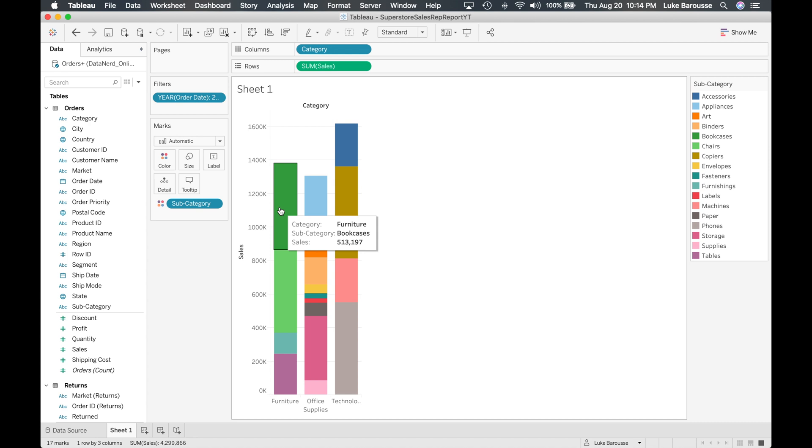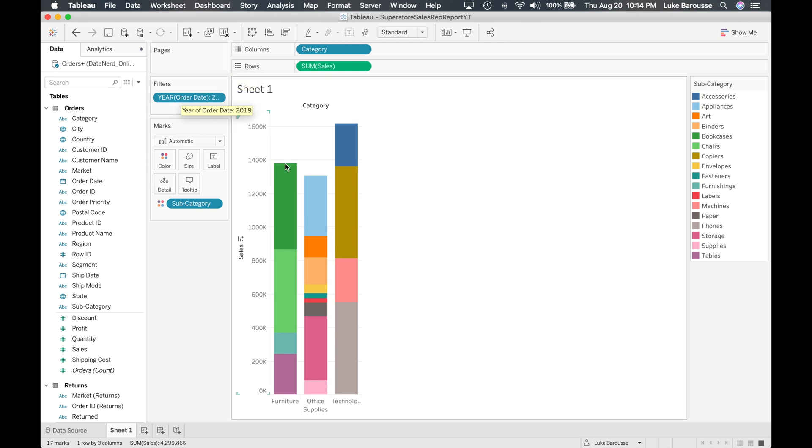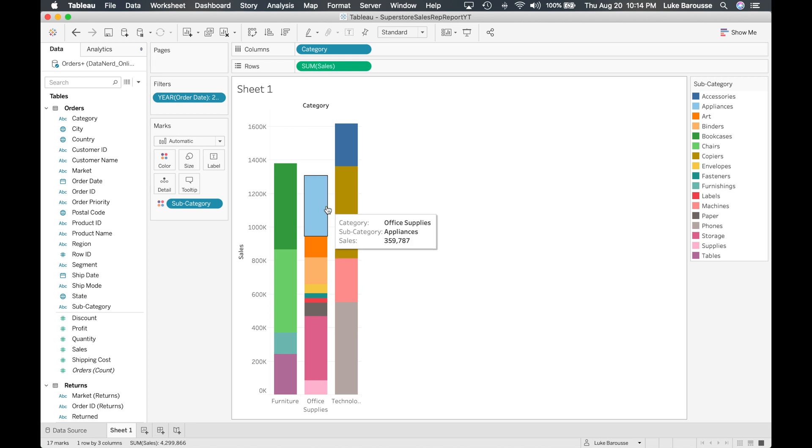Okay, so yeah, so we've shown a lot of the different features. Now I guess the last one left is pages. Pages is not as frequently used I feel, and I think a good example to use this one is using the year. So right now we're looking at just 2019.